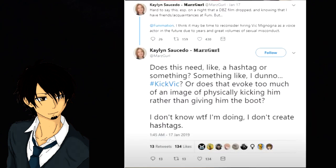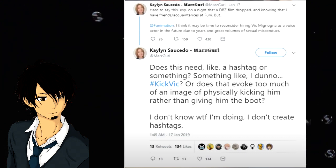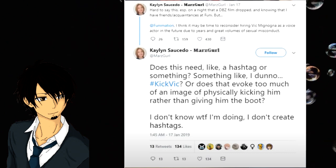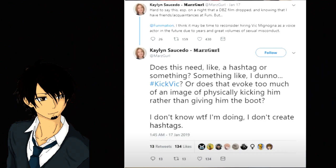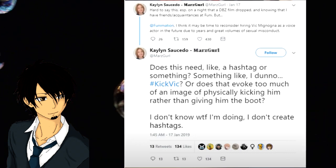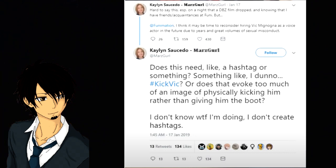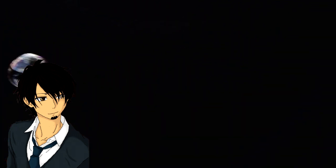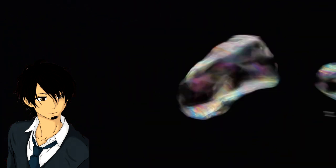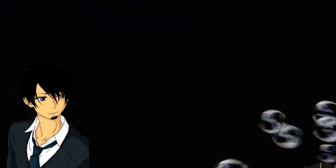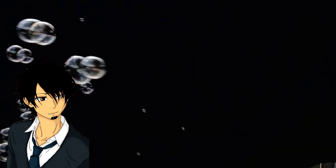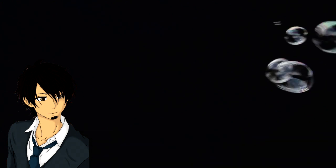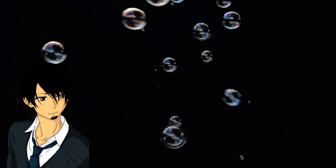That was until Monica Rial decided to drop the tweet we see on screen now: 'Hard to say this especially on a night that a Dragon Ball Z film dropped, and knowing that I have friends/acquaintances at Funimation. I think it may be time to reconsider hiring Vic Mignogna as a voice actor in the future due to the years of great volumes of sexual misconduct.' Then she goes on to say, 'Does this need like a hashtag or something? Something like I don't know, hashtag Kick Vic? Or does that evoke too much of an image of physically kicking him rather than giving him the boot? I don't know what the fuck I'm doing, I don't create hashtags.'